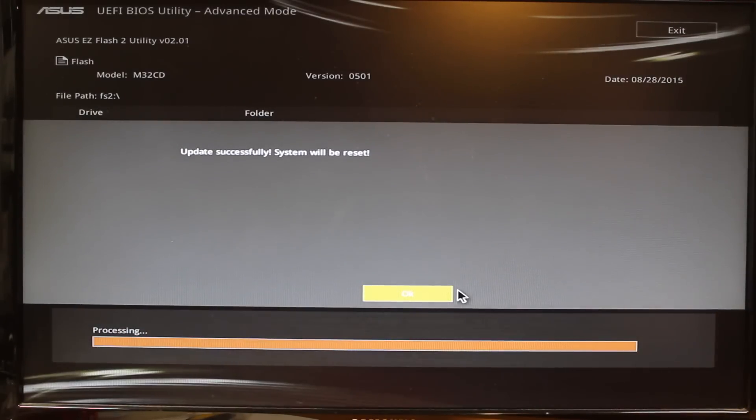The update was successful. We can hit okay, and it's going to reboot.